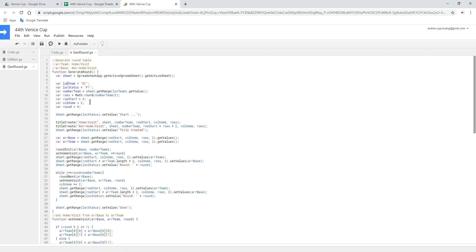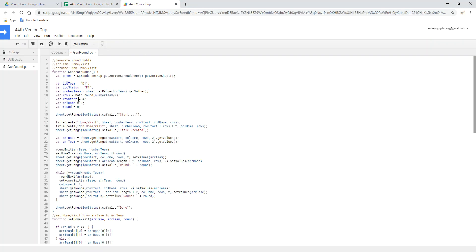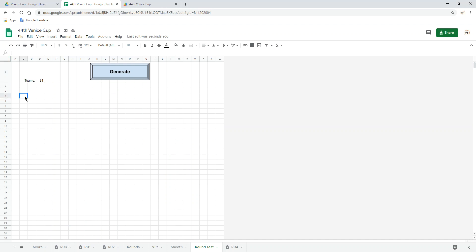And then get the number — this is the team number. For example, here is 24 — get the 24 number. The second one is the row count — just how many rows you use. The number of teams divided by roughly half. Because 24 teams will create 12 pairs. So we will display the row starting from 4, column starting from 2. We will display the content from that point.